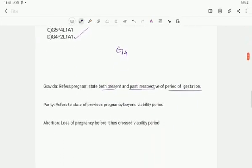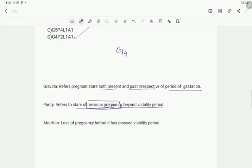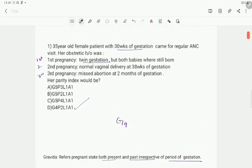Coming to the parity definition: it refers to the state of previous pregnancies which have crossed the viability period. Notice it is the previous pregnancy — the current pregnancy, even though it has crossed the viability period, is not counted. We have here 1 and 2 gestations which have crossed the viability period. Hence, it is P2.